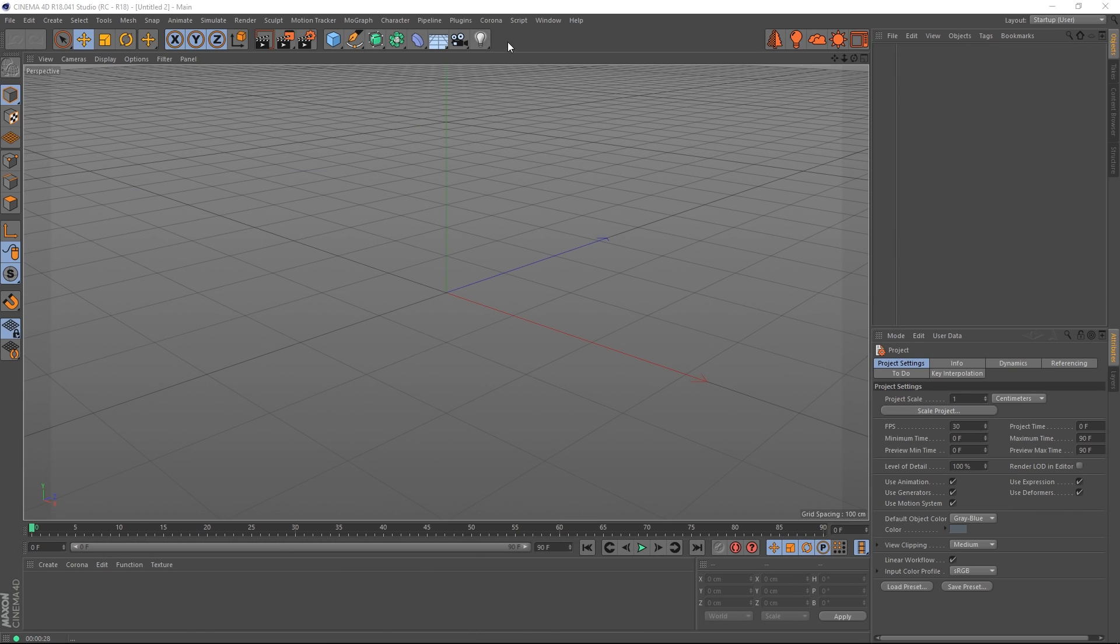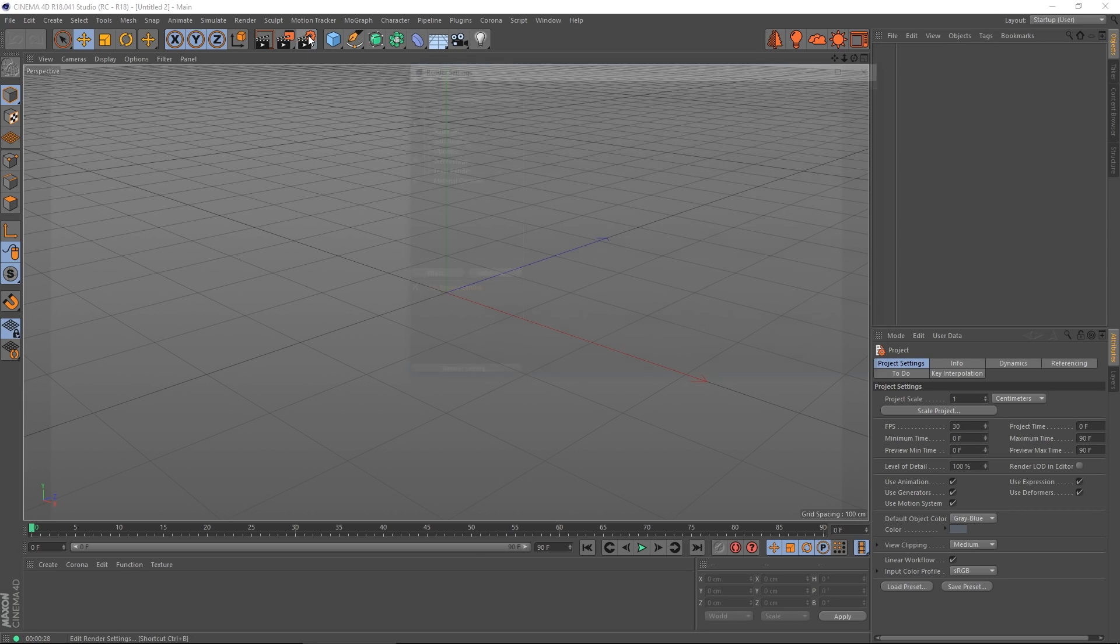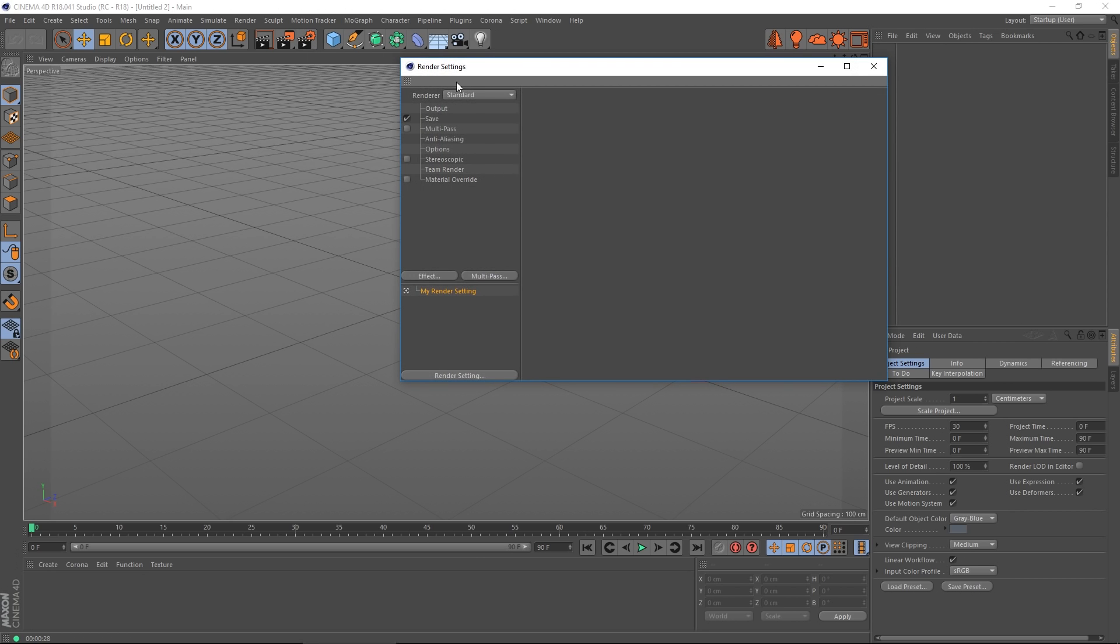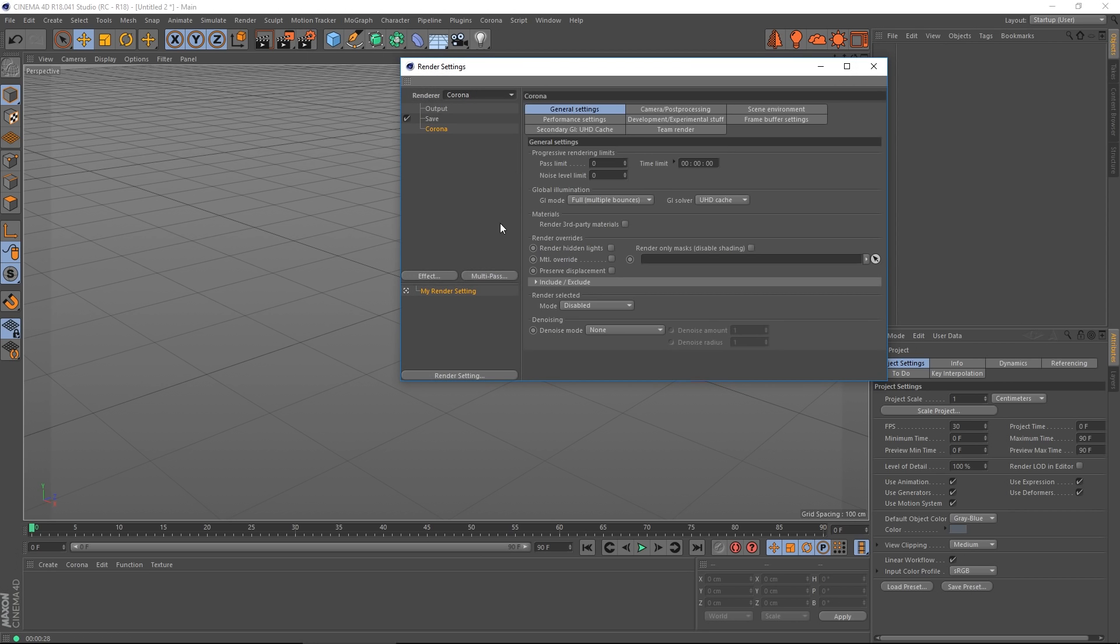So the next step is to set Corona as our render engine. Just open the render settings, open the render bar, choose Corona. These are all the settings for Corona, but actually we can leave those set to the defaults. They will work just fine.